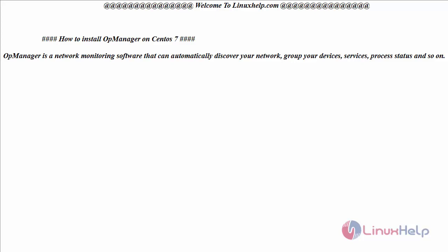Hello everyone, welcome to linuxhelp.com. Today we are going to see how to install OpManager on CentOS 7.